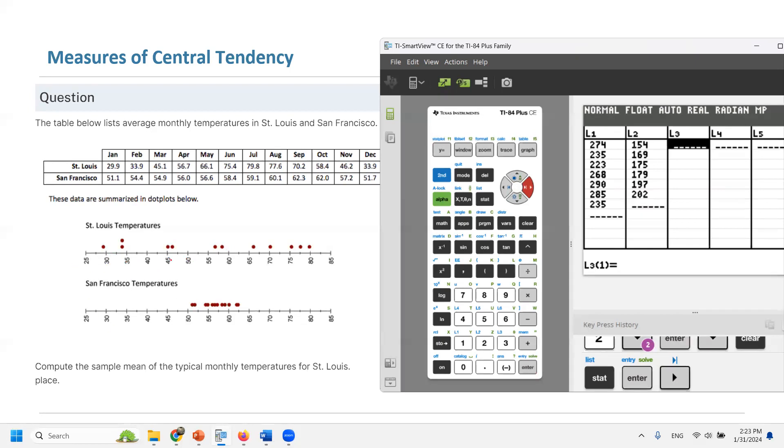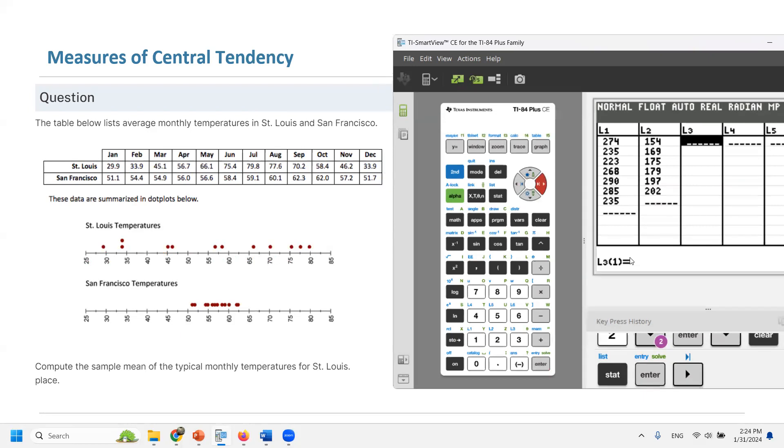You need to use arrow key to go to L3 and enter the temperature for St. Louis. I'm not using the dot plot. The dot plot just shows the distribution of these temperatures. I need the actual data, right? So let's use them.